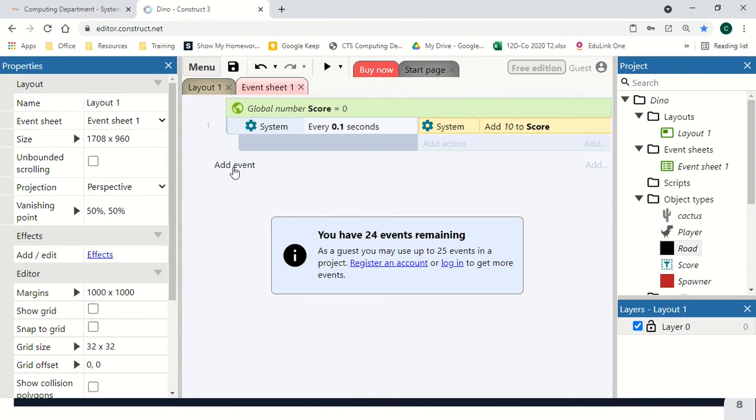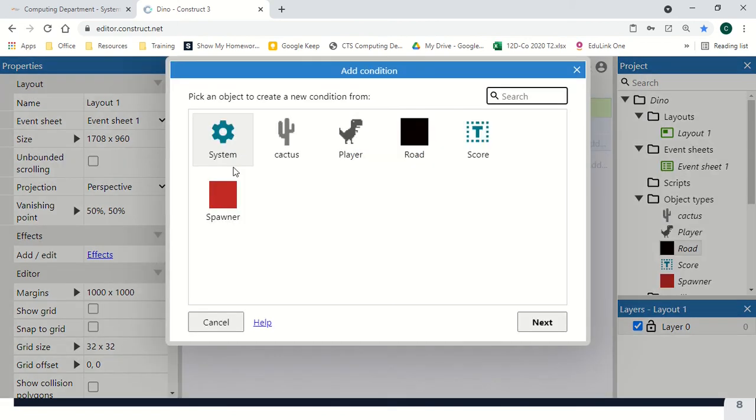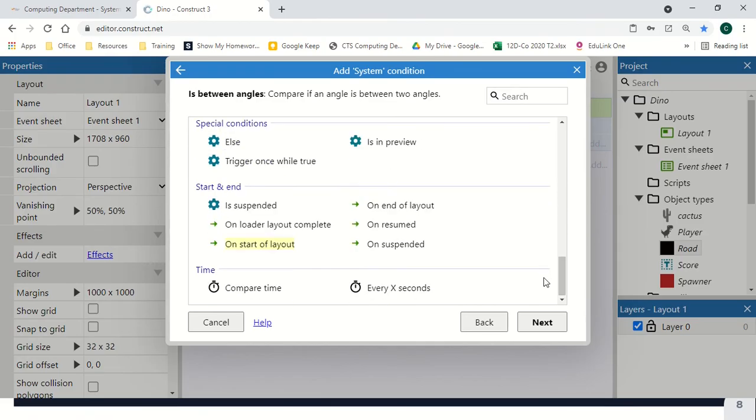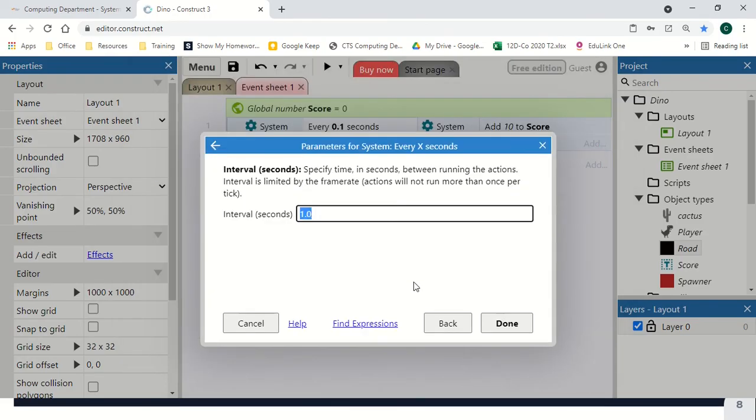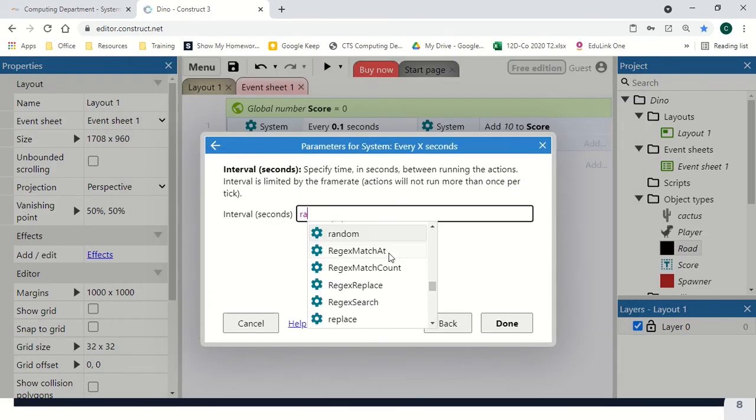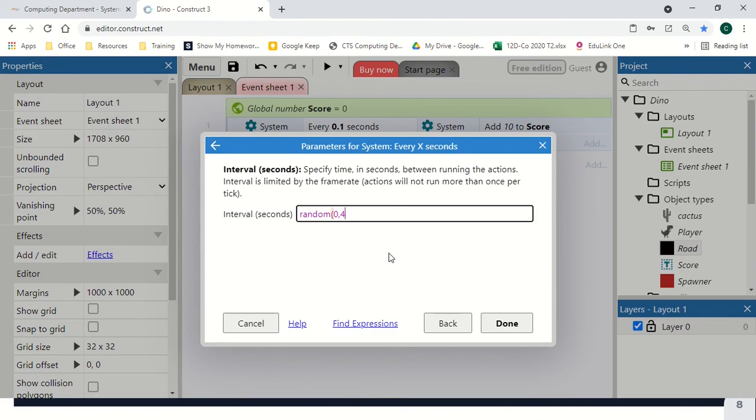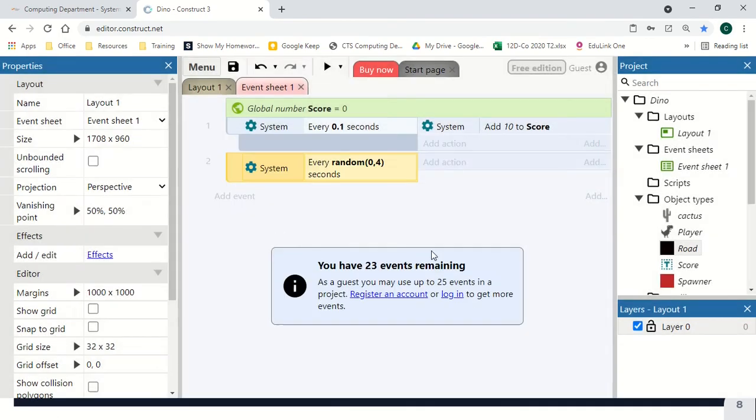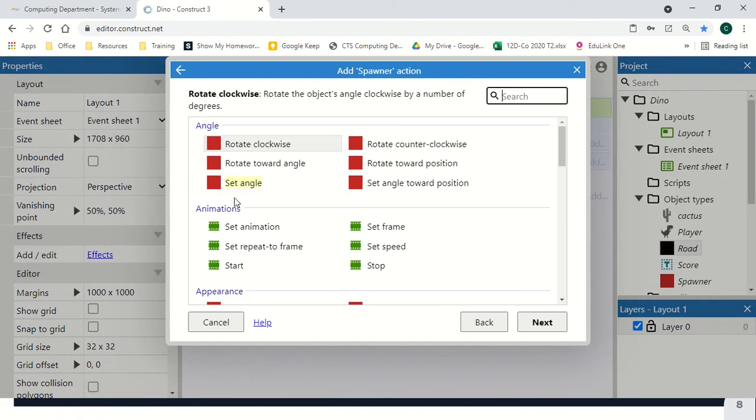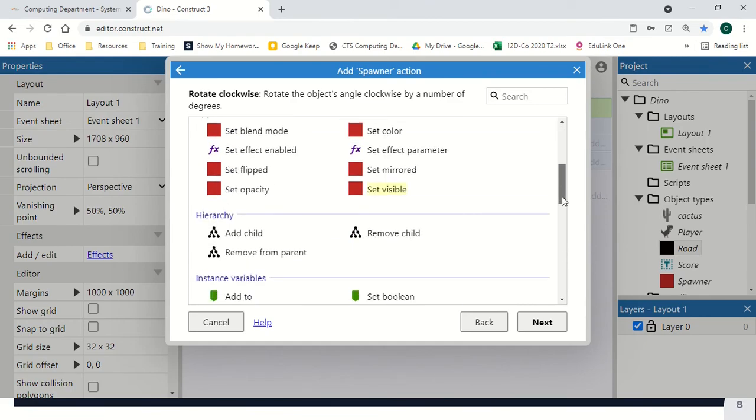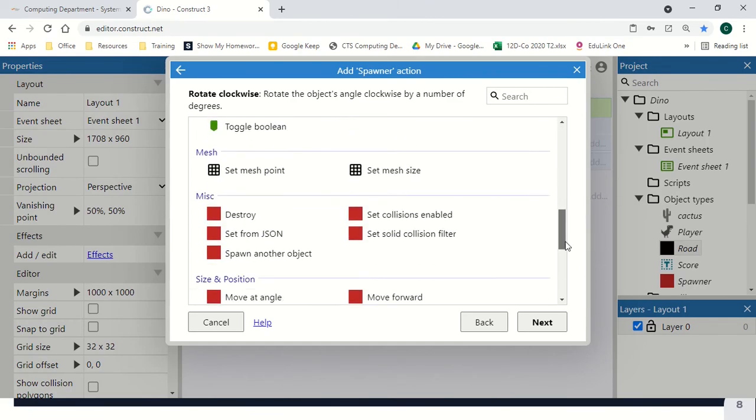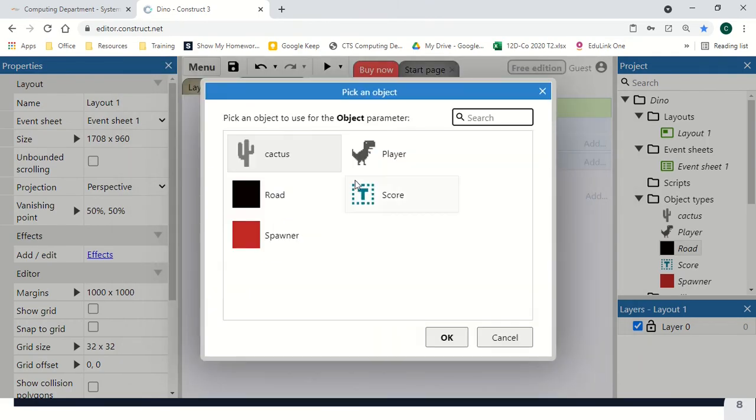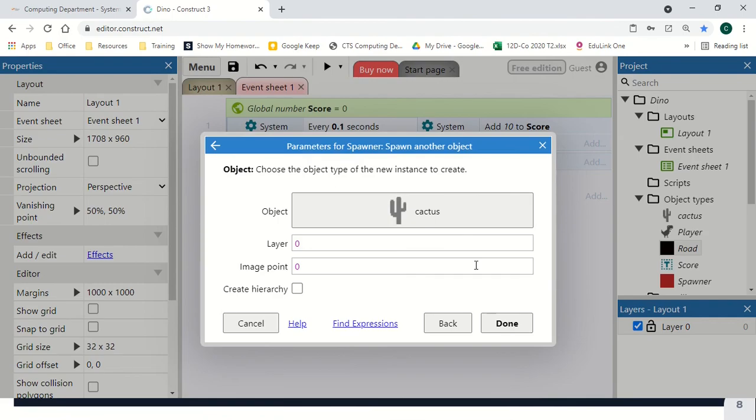Next event, we're going to add a new one, and we're going to do system, and we're going to do our X event again. This one's going to be random, between zero and four, and every four seconds we're going to grab our spawner and get it to spawn a new object, and this is going to be our cactus.